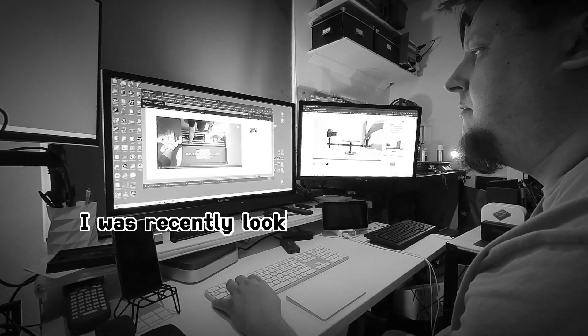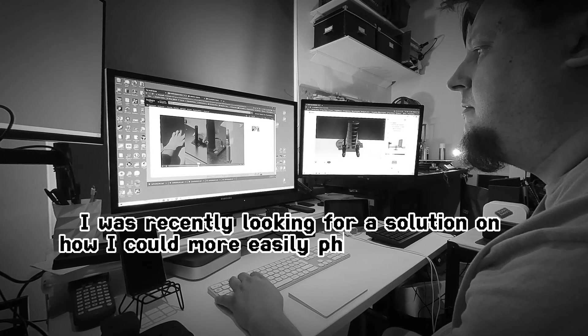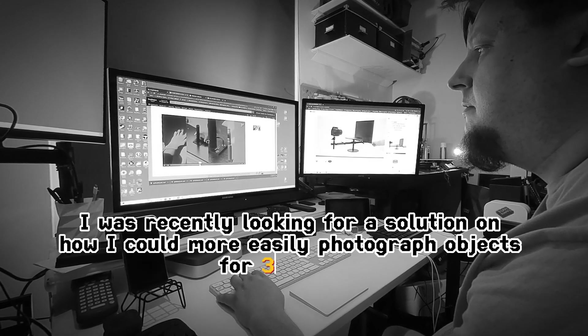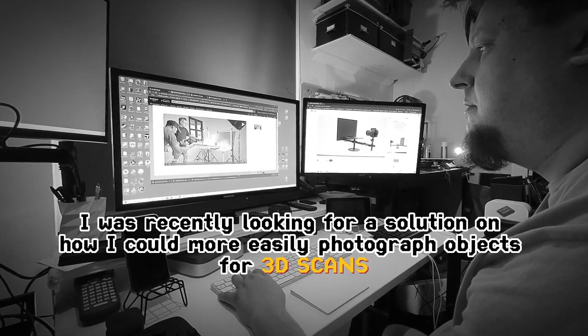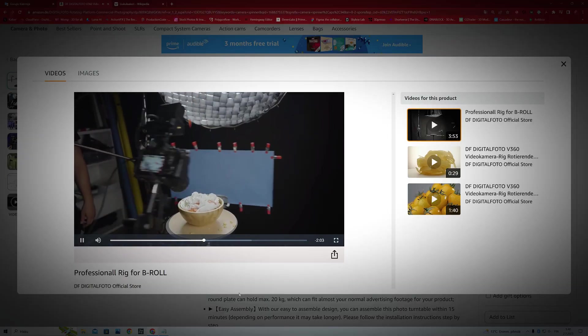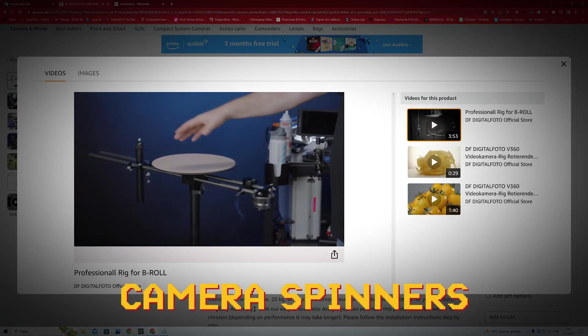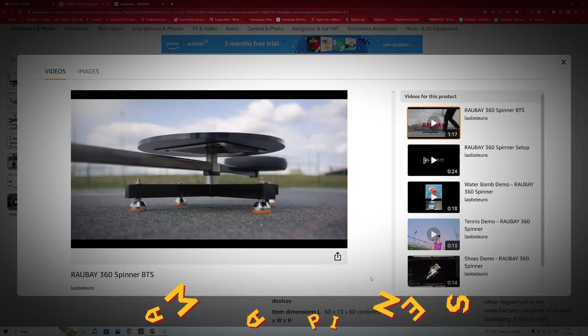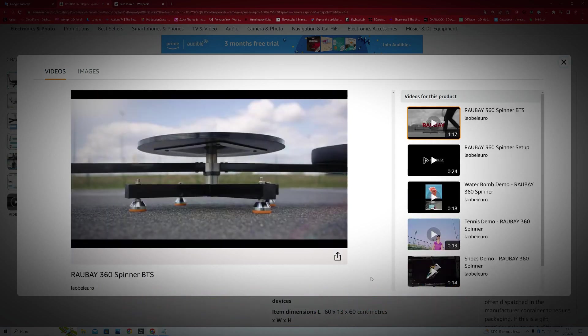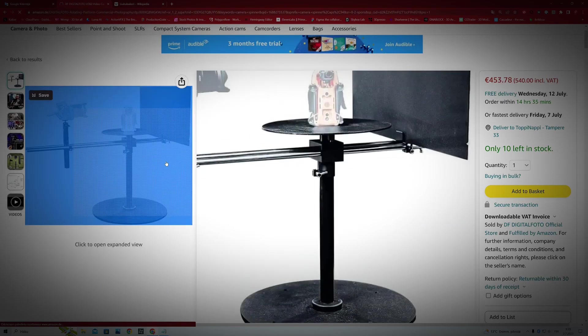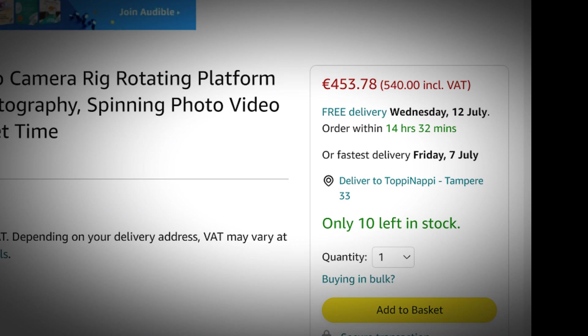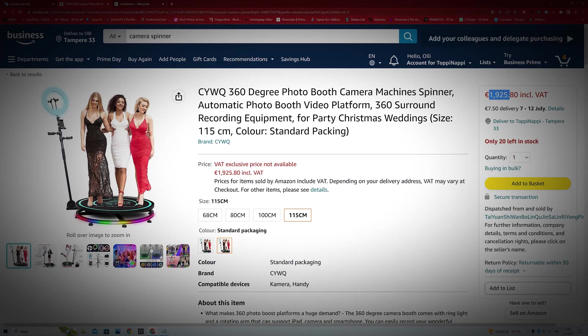I was recently looking for a solution on how I could more easily photograph objects for 3D scans, and I noticed that there are devices called camera spinners. These spinners are quite simple in construction, but depending on how big objects you want to photograph with it, they may cost from 400 euros up to 2,000 euros.